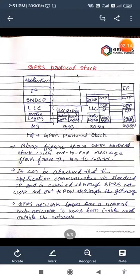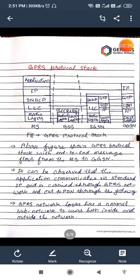Now see the next step — that is the GPRS protocol stack. This shows a protocol stack with end-to-end message flows from the mobile station to the GPRS GSM network. It can be observed that the application communicates via standard IP and is carried through the GPRS network and out to the PDN through the gateway. So we can say that the GPRS network looks like a normal sub-network to users both inside and outside the network.